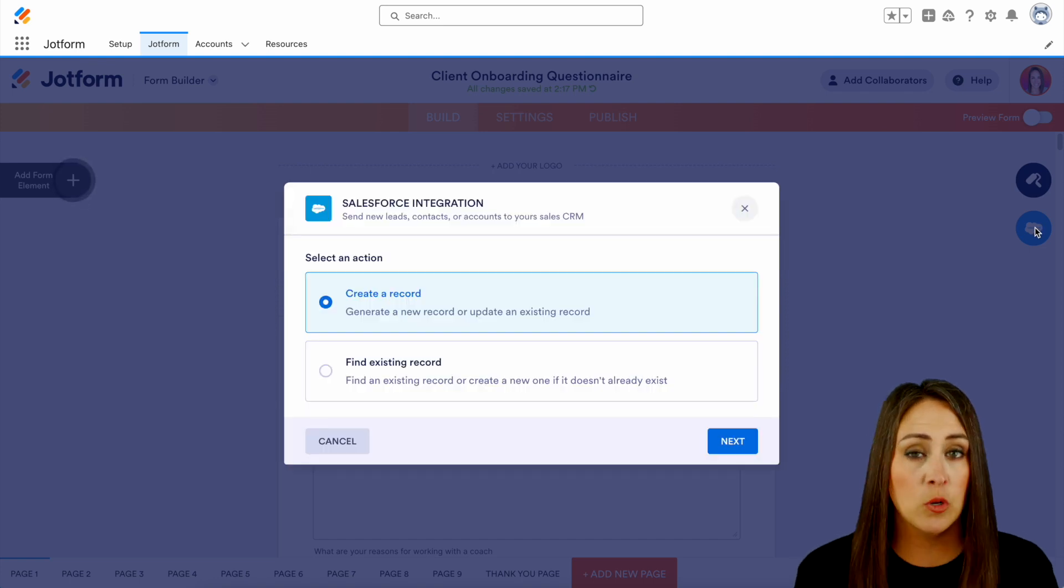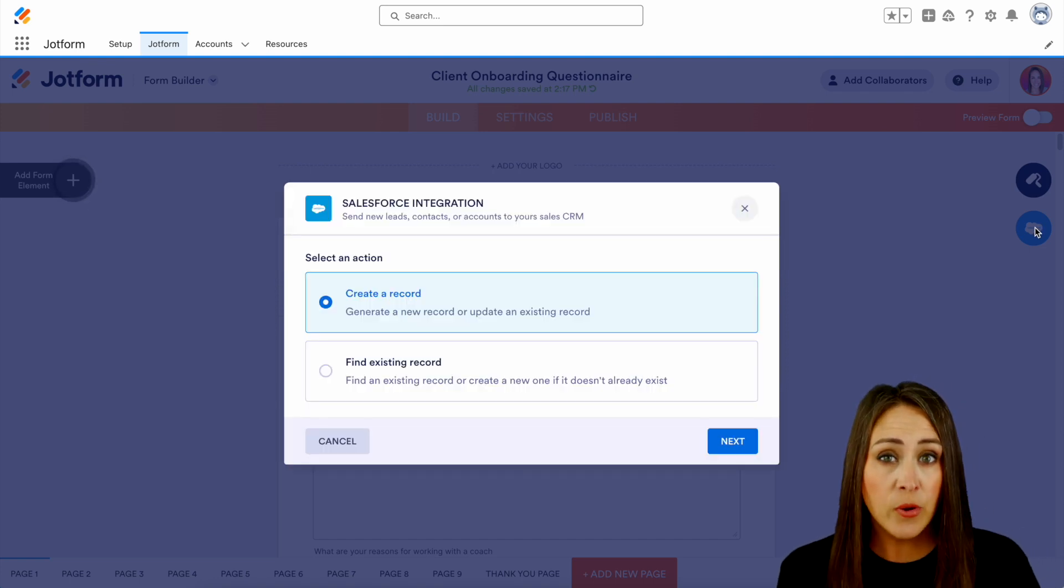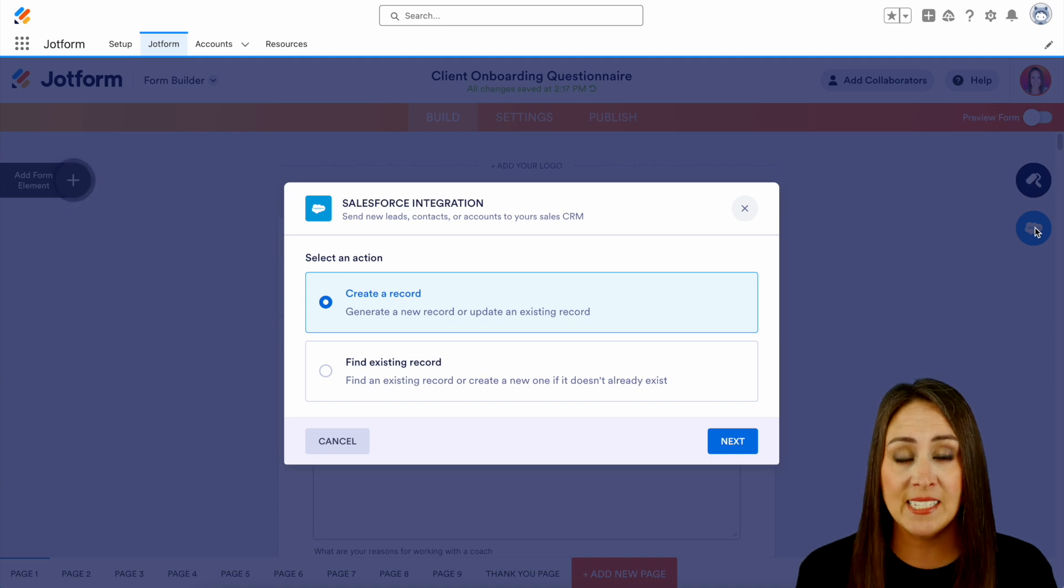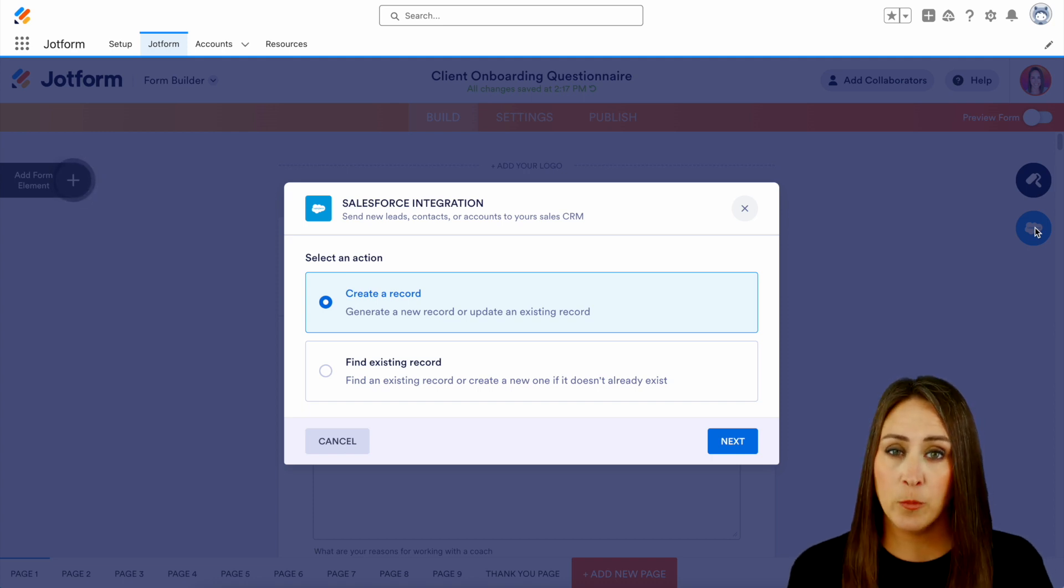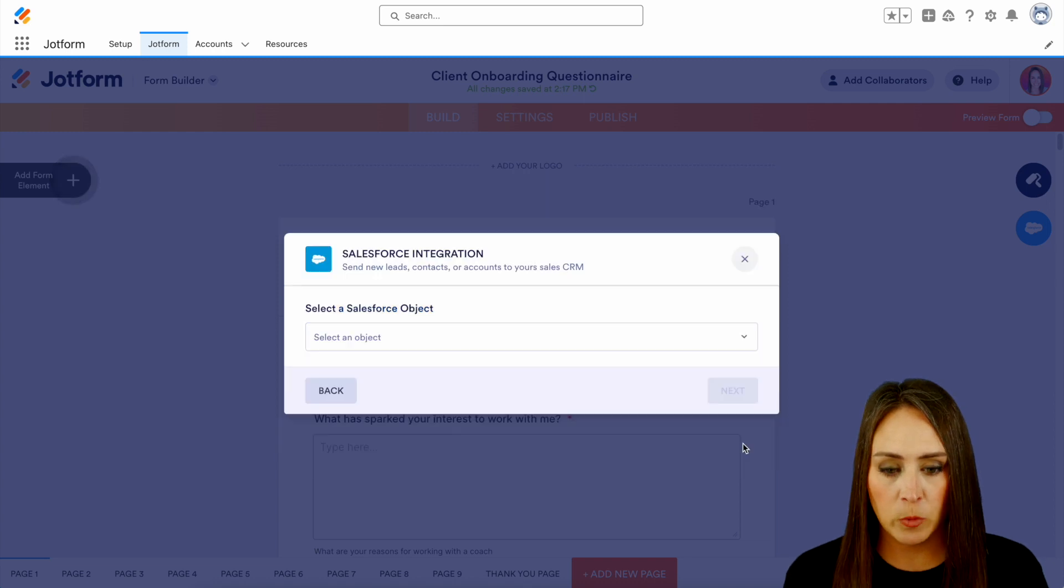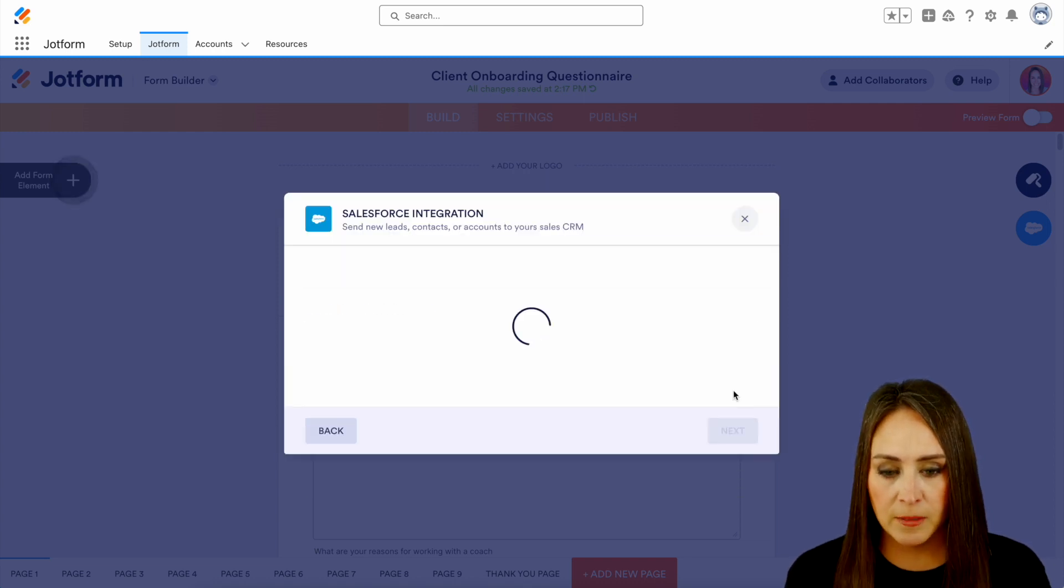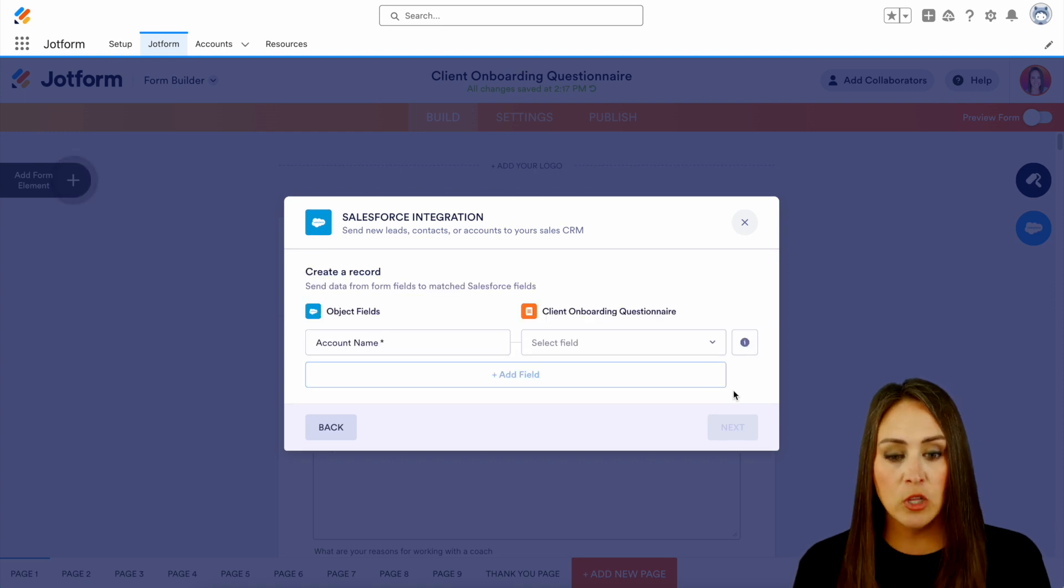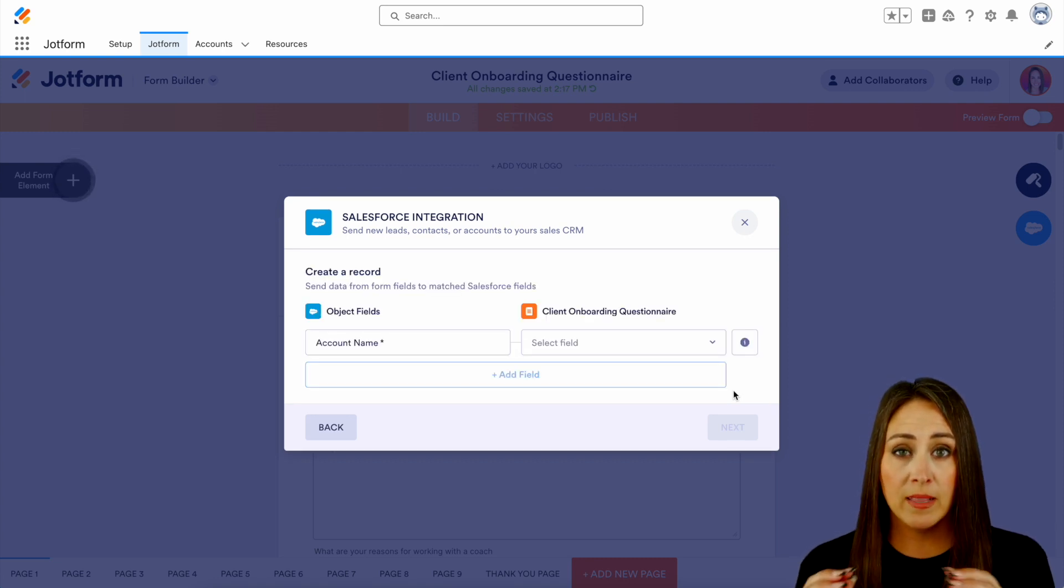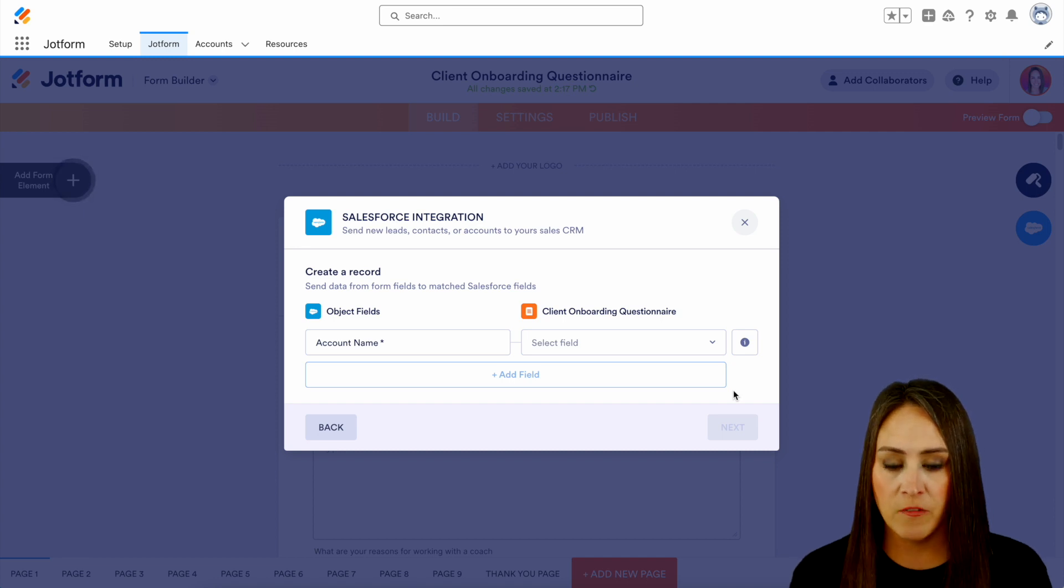And the first thing it wants to know is, do we want to create a brand new record or do we want to find an existing record? So at this point in the process, I want to create a brand new record. So this is good. We'll choose next. And I want this to be in my account object. And it's going to go ahead and look at all the fields that I have, and it's going to automatically map them to Salesforce's fields.